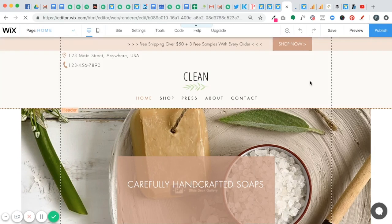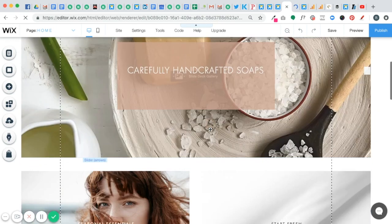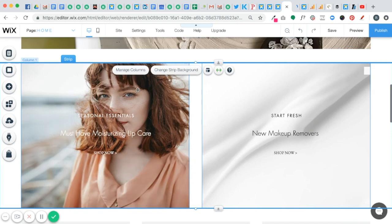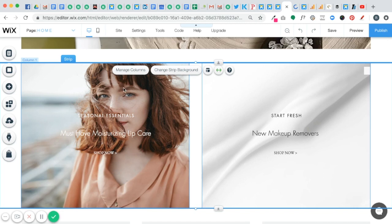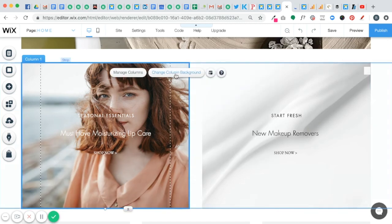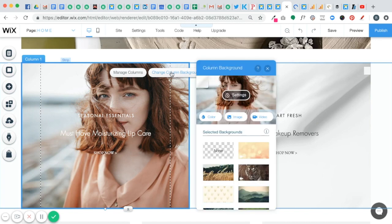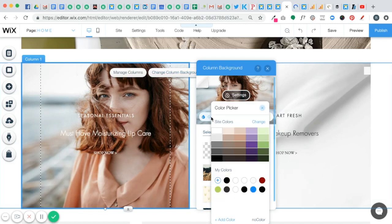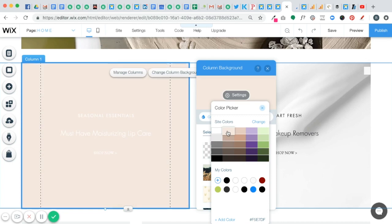Now let's say you want to change out an image. So here we have an image on this site. This is actually a strip and it's broken up into columns. So if you want to change this particular column, we're just going to click on it and it's going to say change column background. So when you click on change column background, it's going to open up all the different options for you. You can make this a color and you can just simply click on the color that you want to change it to.